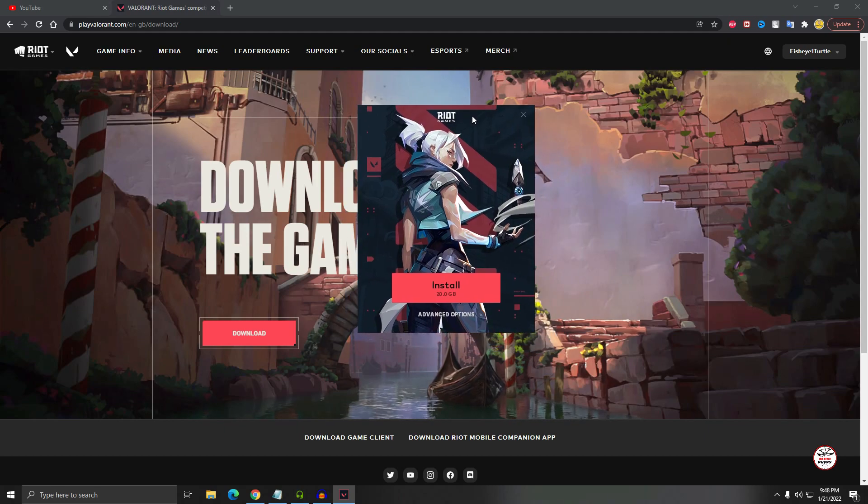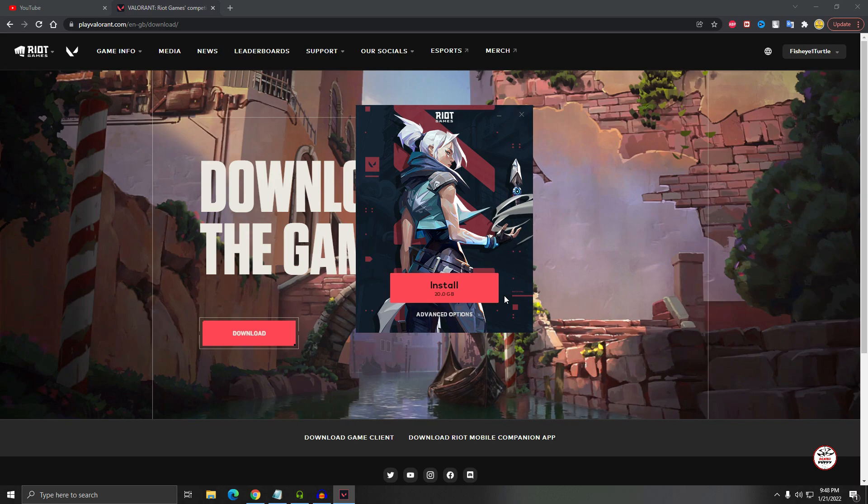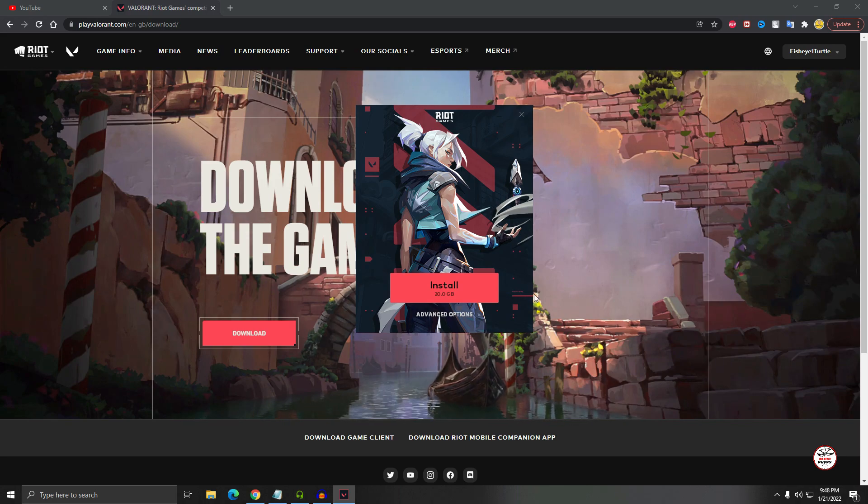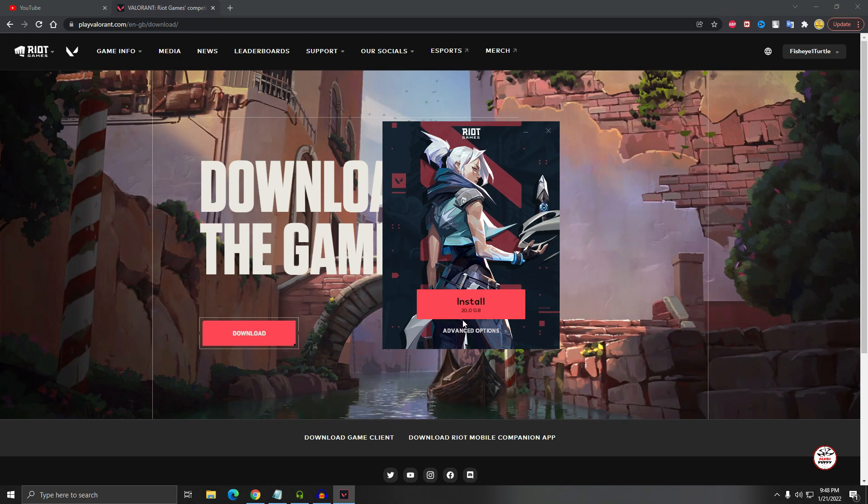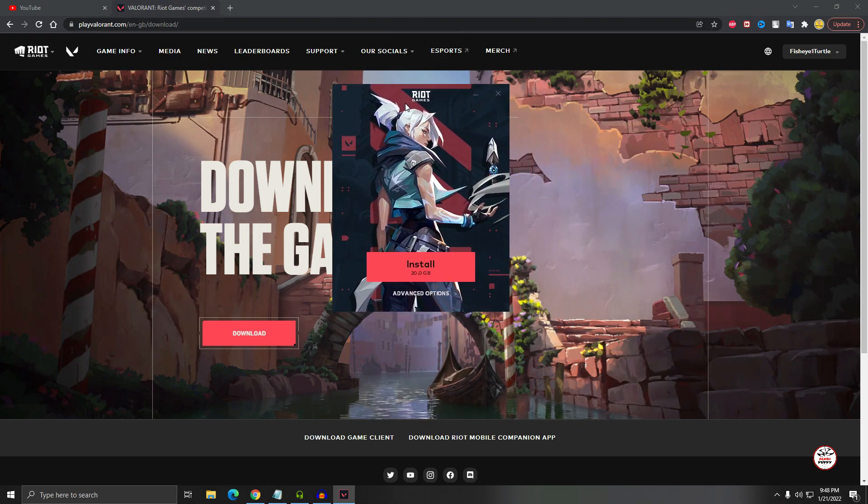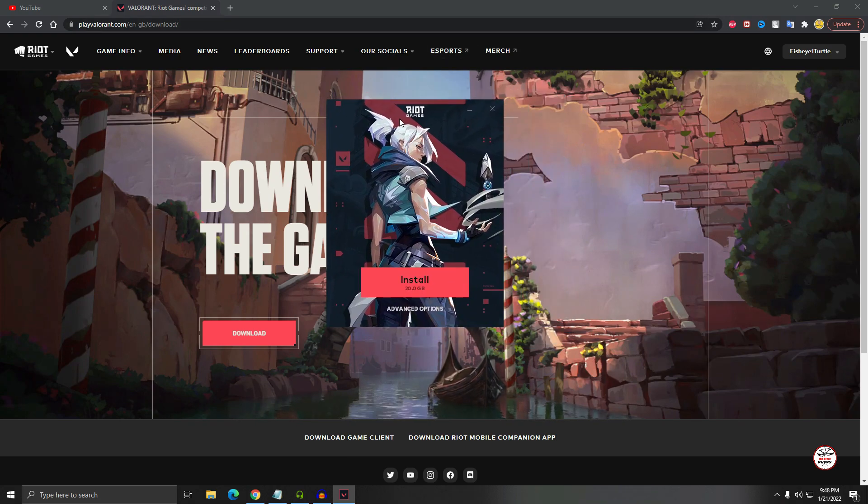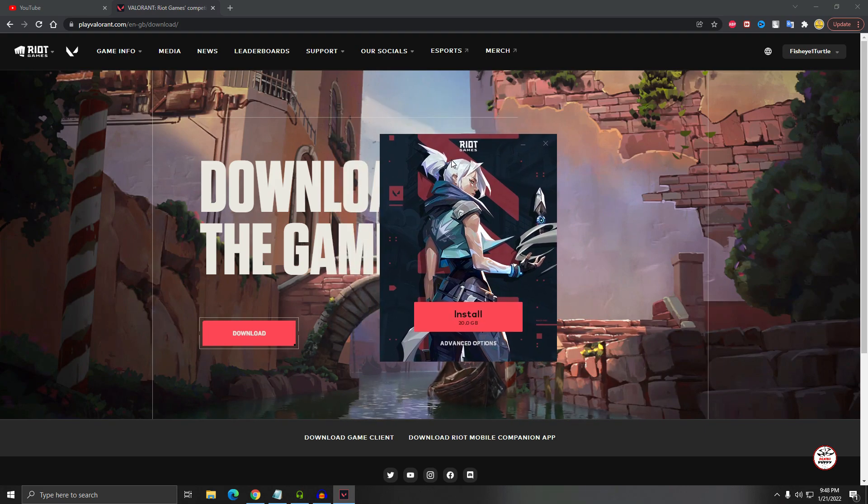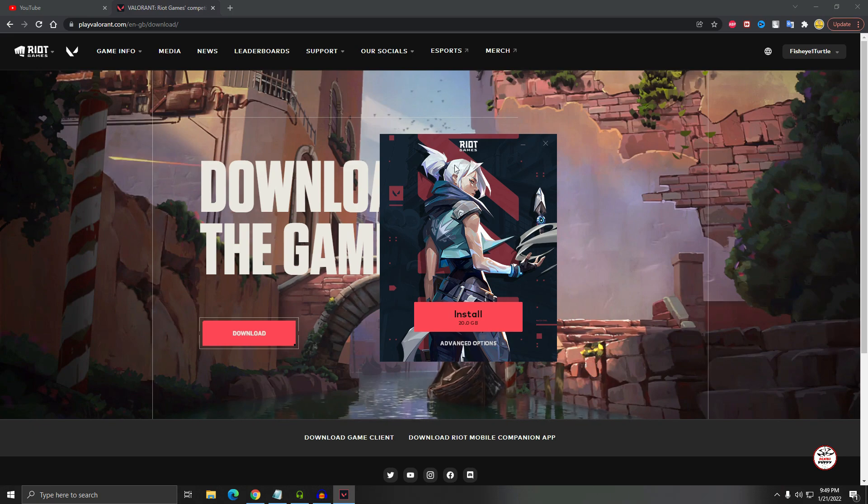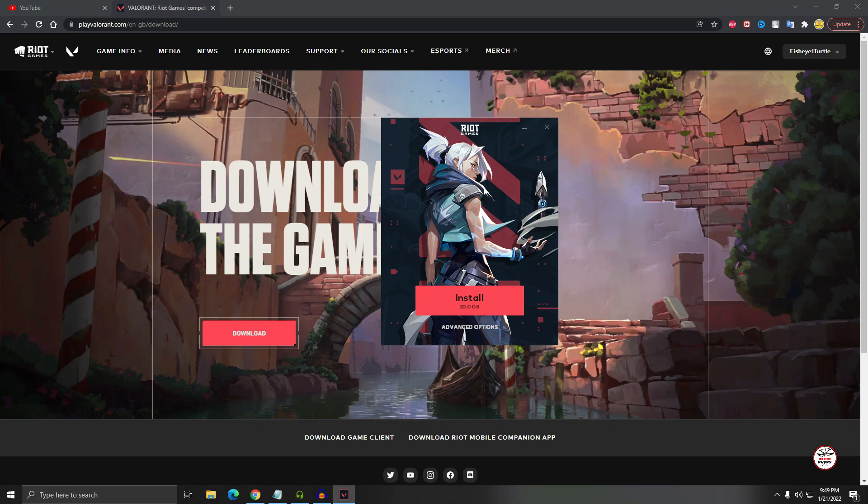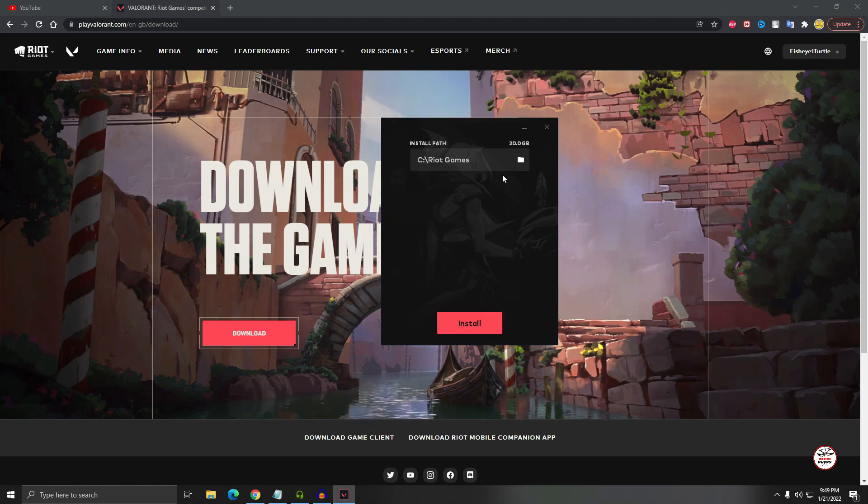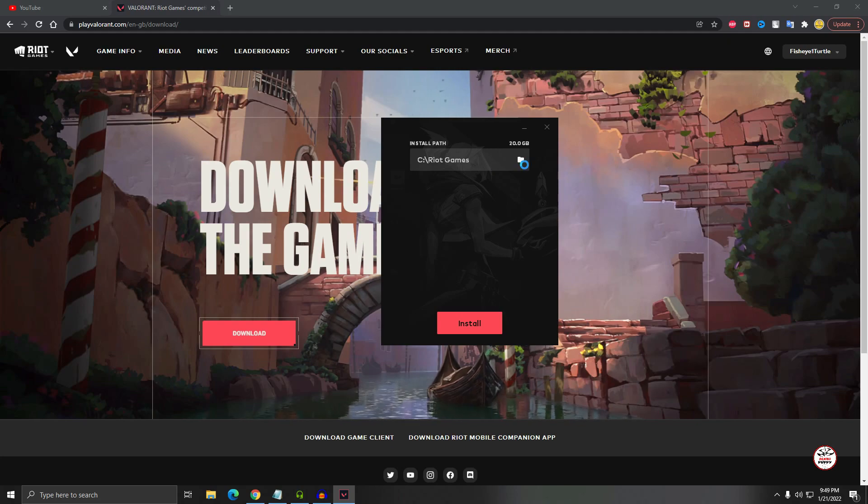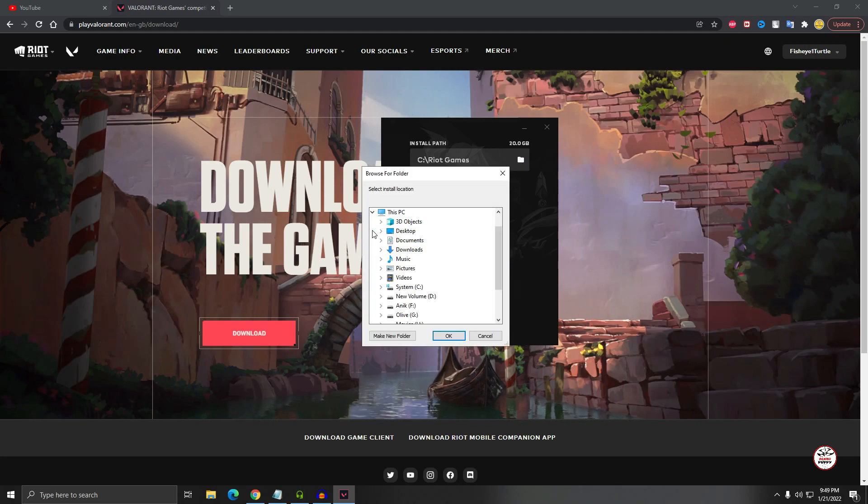So you see here, last year the total game was only 16 or 15 gigabyte, but now the game is 20 GB. So don't worry, it will take almost 30 minutes or 40 minutes for me. If your internet speed is fast, you can download it in almost 20 minutes. Okay, just select the installation path.